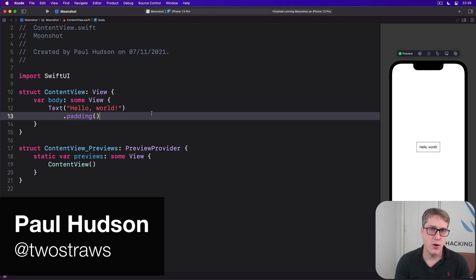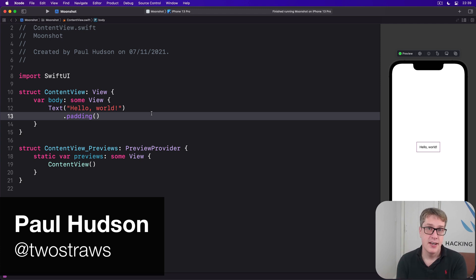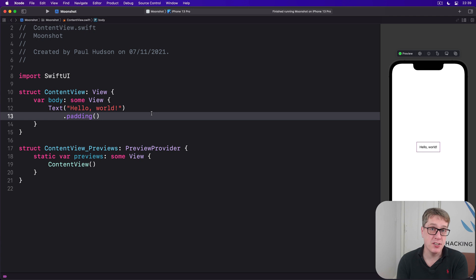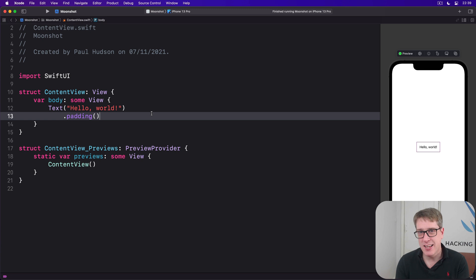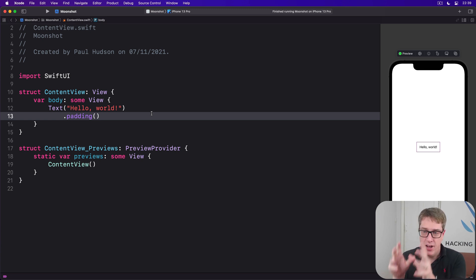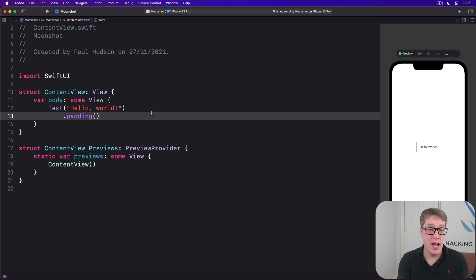The Codable Protocol makes it trivial to decode flat data — that means a single instance of a type, or arrays and dictionaries of those instances. However, in this project we want to work with more complex JSON. We want to have an array of arrays, for example, with each type being something different.